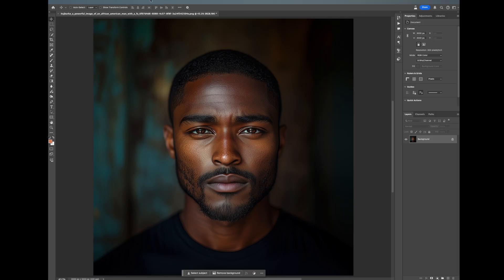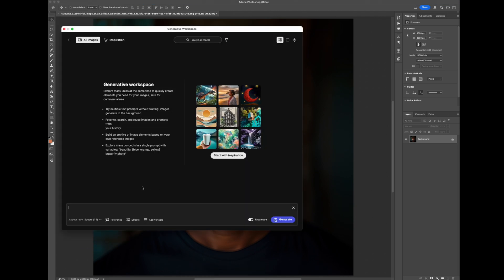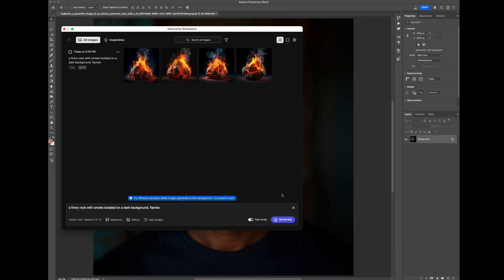Now that we're in Photoshop, we're just going to go to Menu, then Edit, and then Generative Workspace. That's going to bring up this window right here. From here, you're just going to type in a prompt describing what you want to see — whether it's an object or a background — something that's going to blend with your image. Now we're going to hit Generate and see what this comes up with.